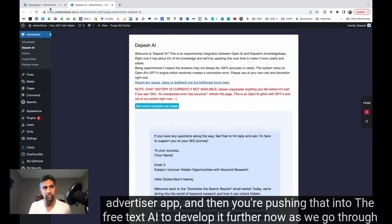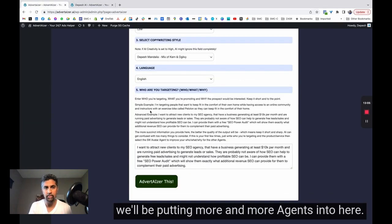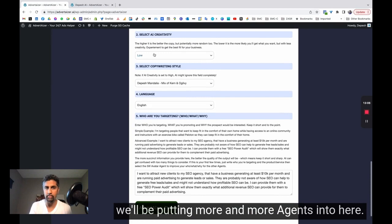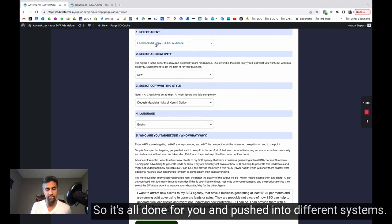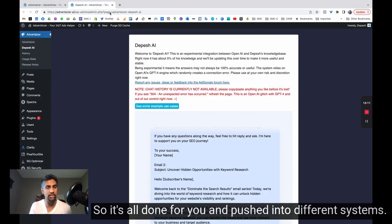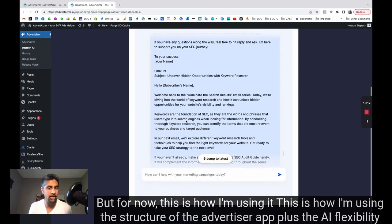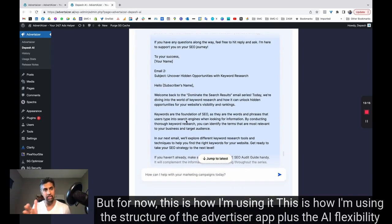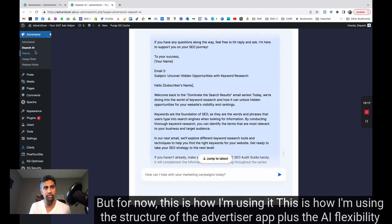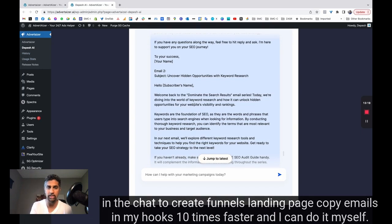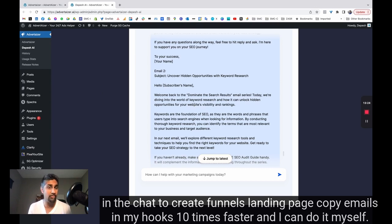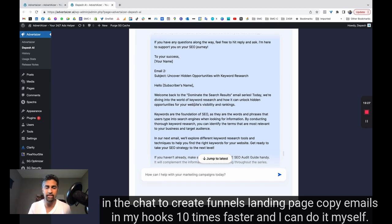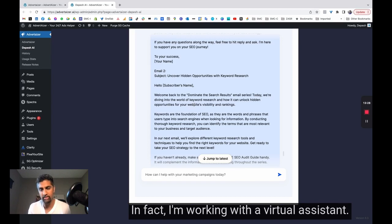Now, as we go through, we'll be putting more and more agents into here. So it's all done for you and pushed into different systems. But for now, this is how I'm using it. This is how I'm using the structure of the advertiser app plus the AI flexibility in the chat to create funnels, landing page copy, emails, email hooks, 10 times faster.